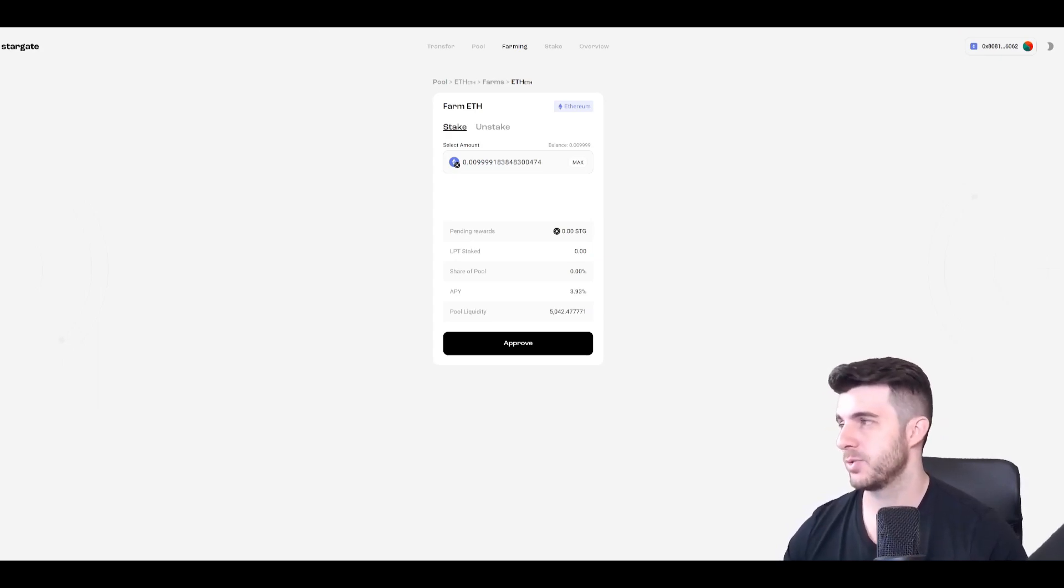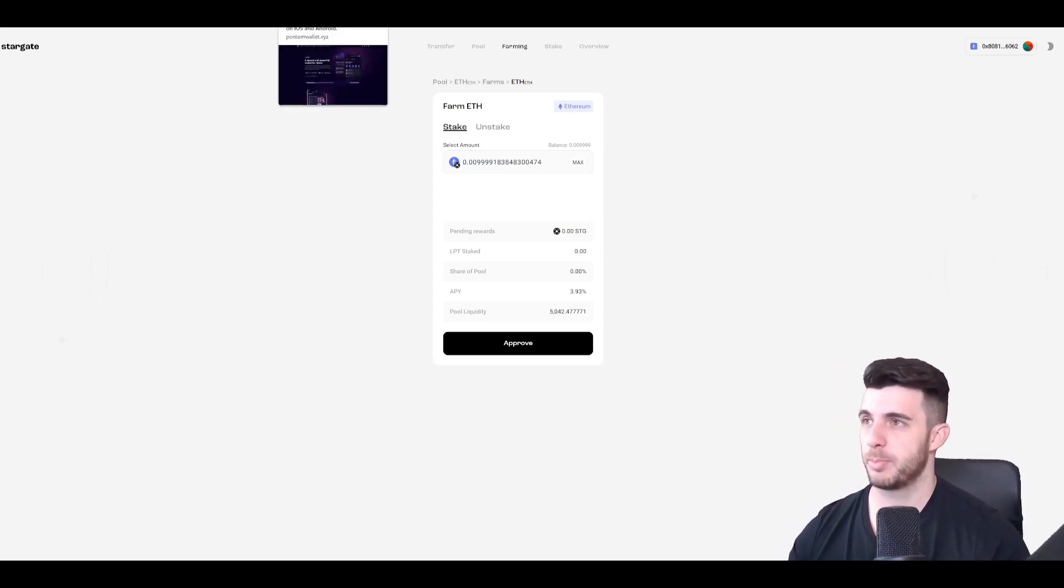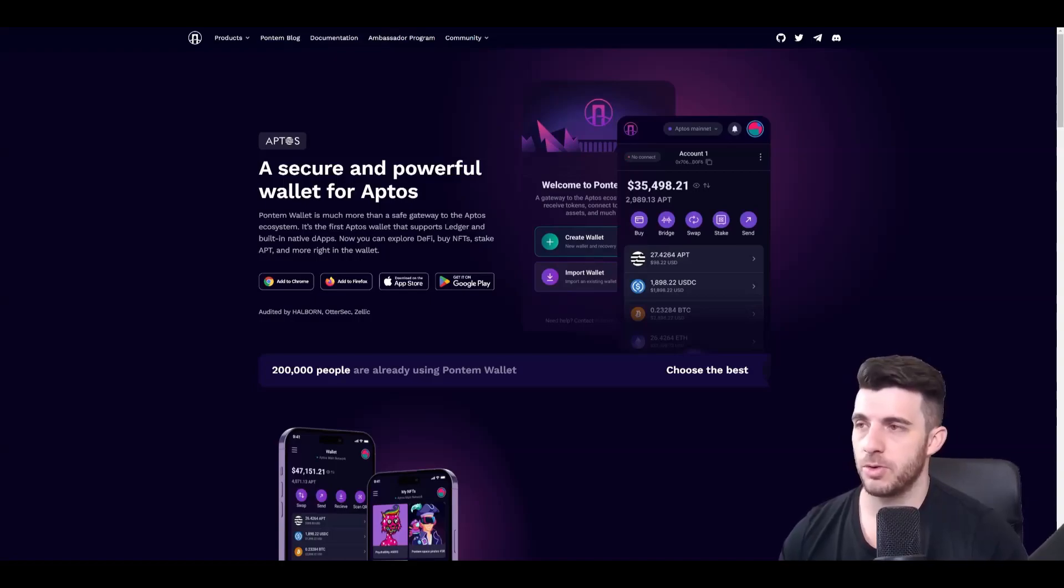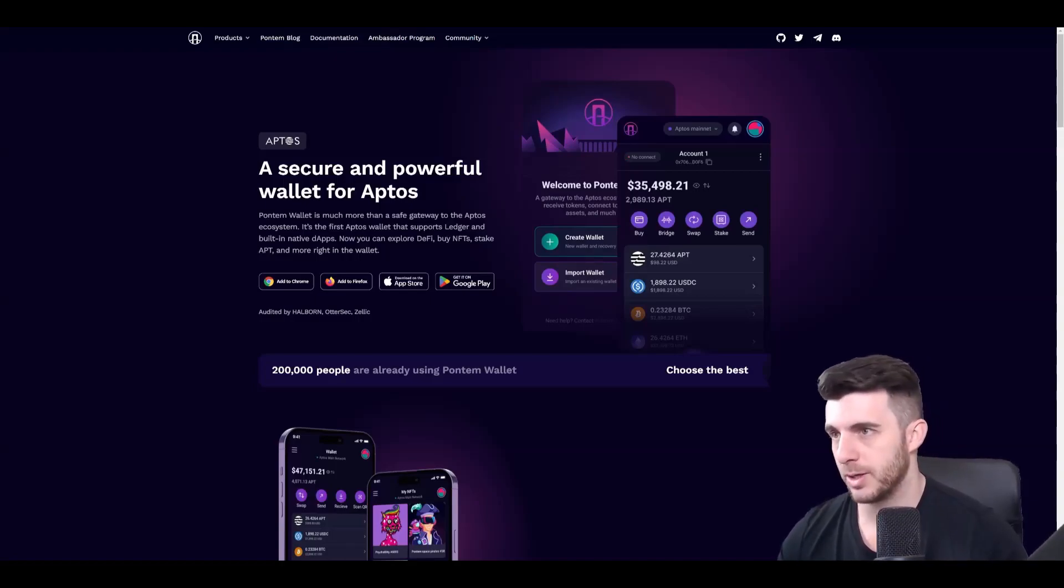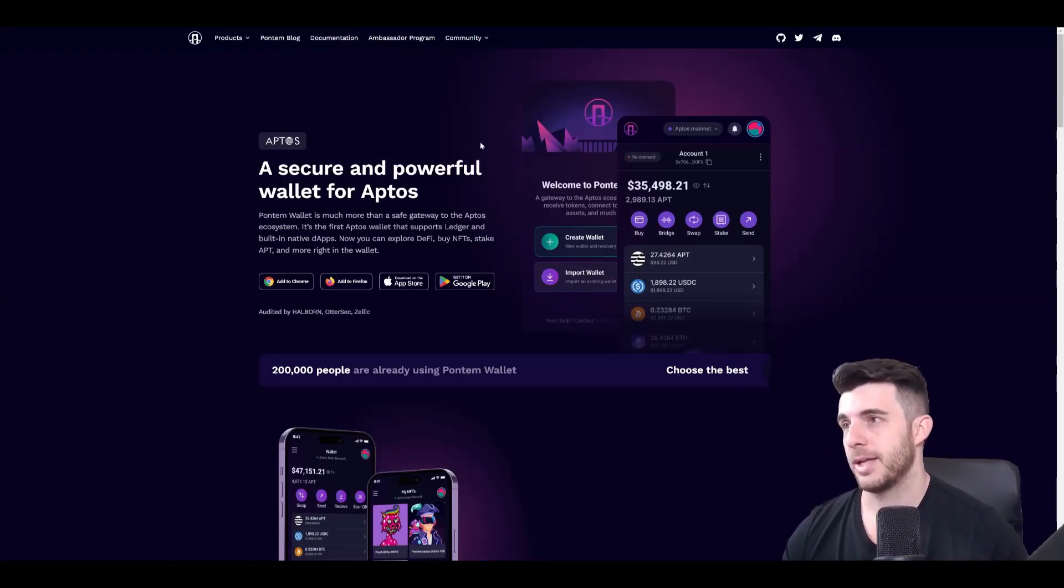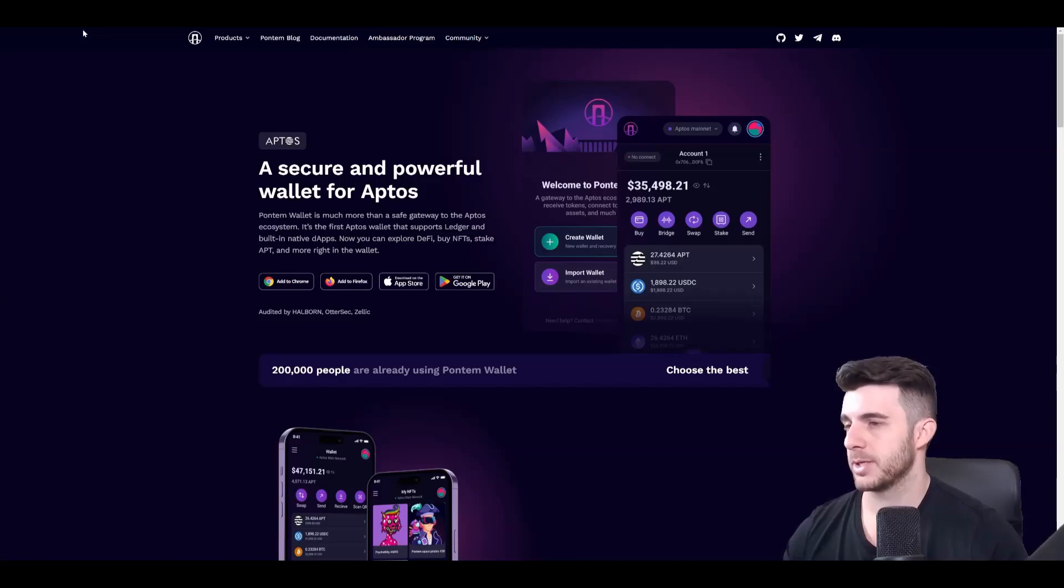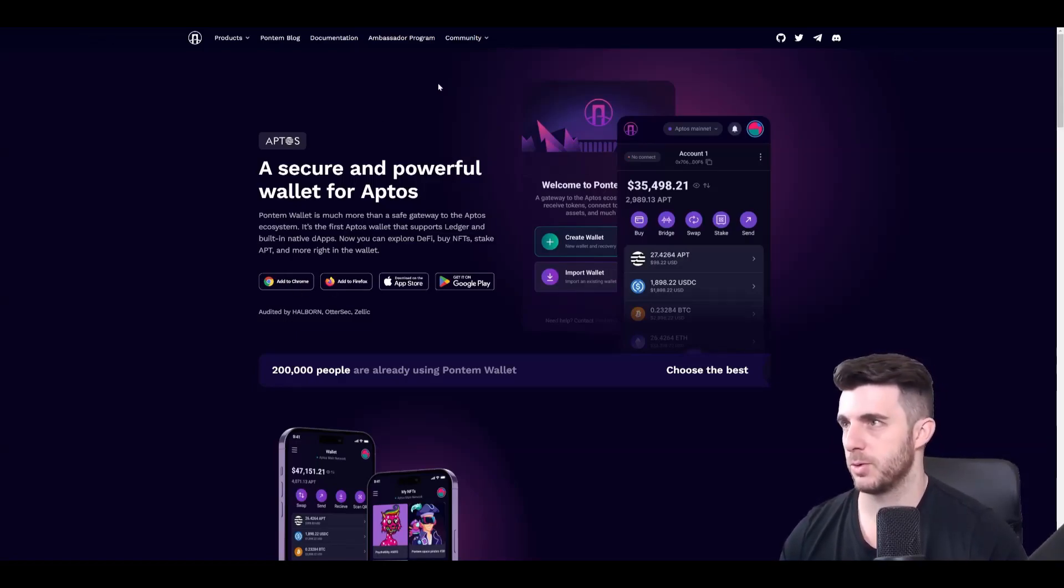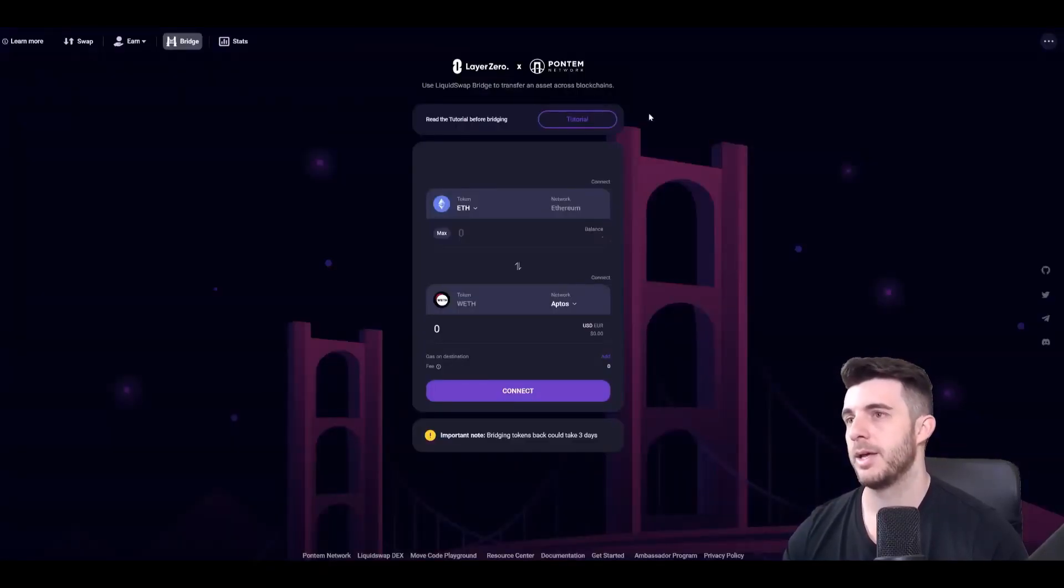Next step is to use LiquidSwap by Pontem Network. So first thing you're going to need an Aptos wallet and that's also really simple. You go to PontemWallet.xyz. You click here add to Chrome and it will install Aptos wallet to your Chrome browser. You just set that up very simply.